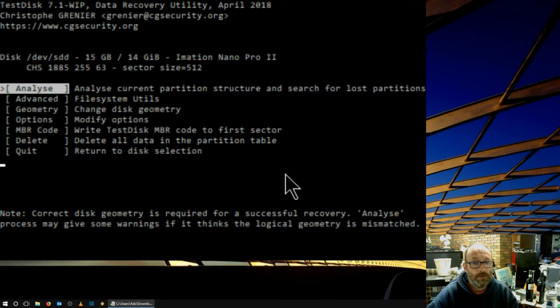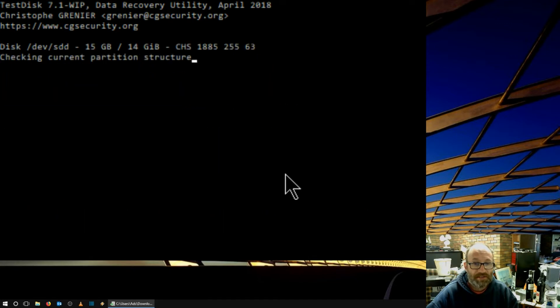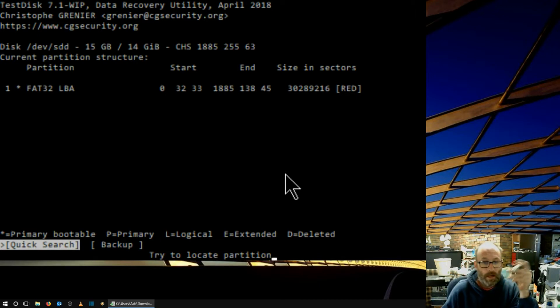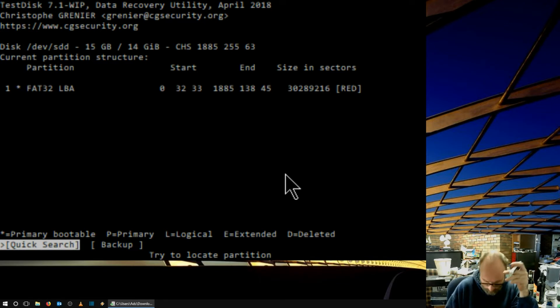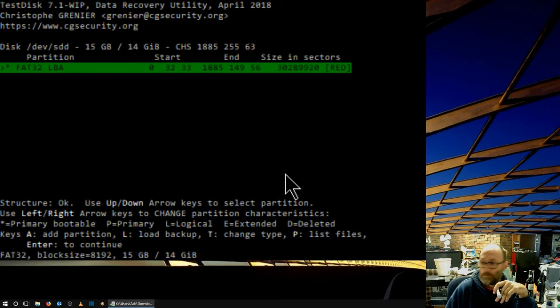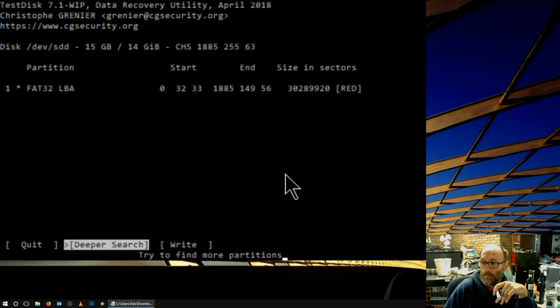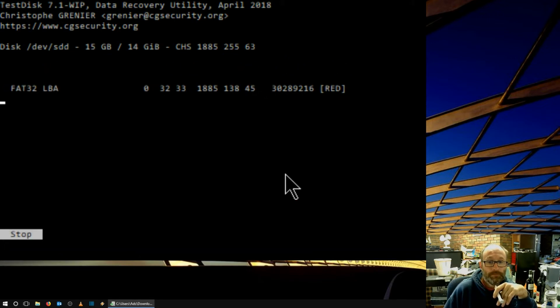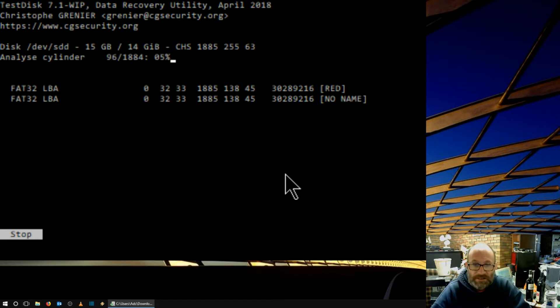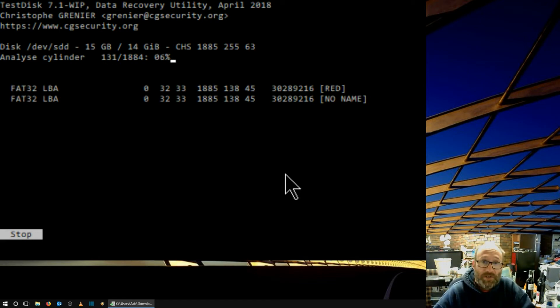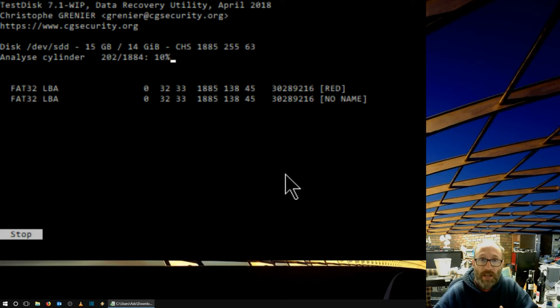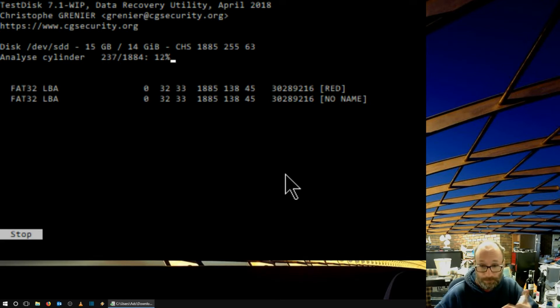Yeah, yeah. So, let's analyze it. You can see here, it's FAT32. And we will do a quick search, I think. Okay, that was quick. So, this is command line, as you can see. It's also low level as well. So, the bigger the storage device, the longer it will take to actually do it.